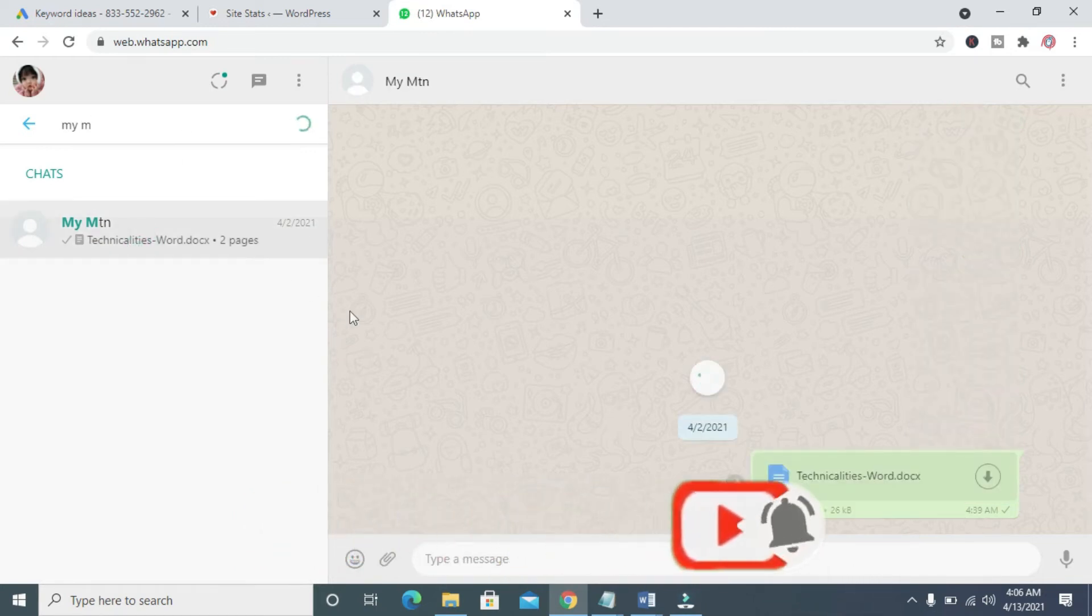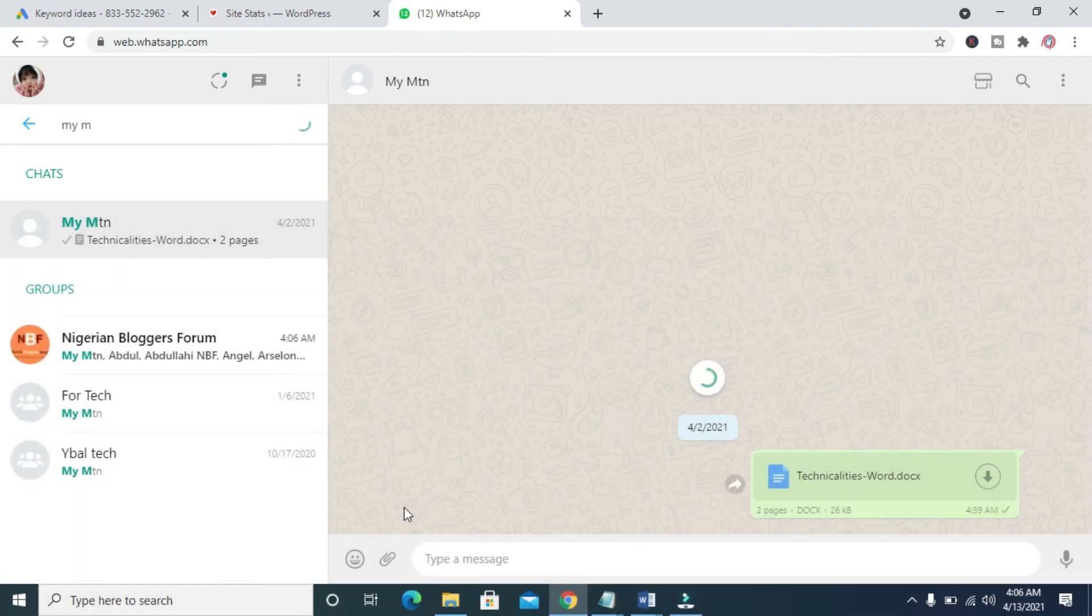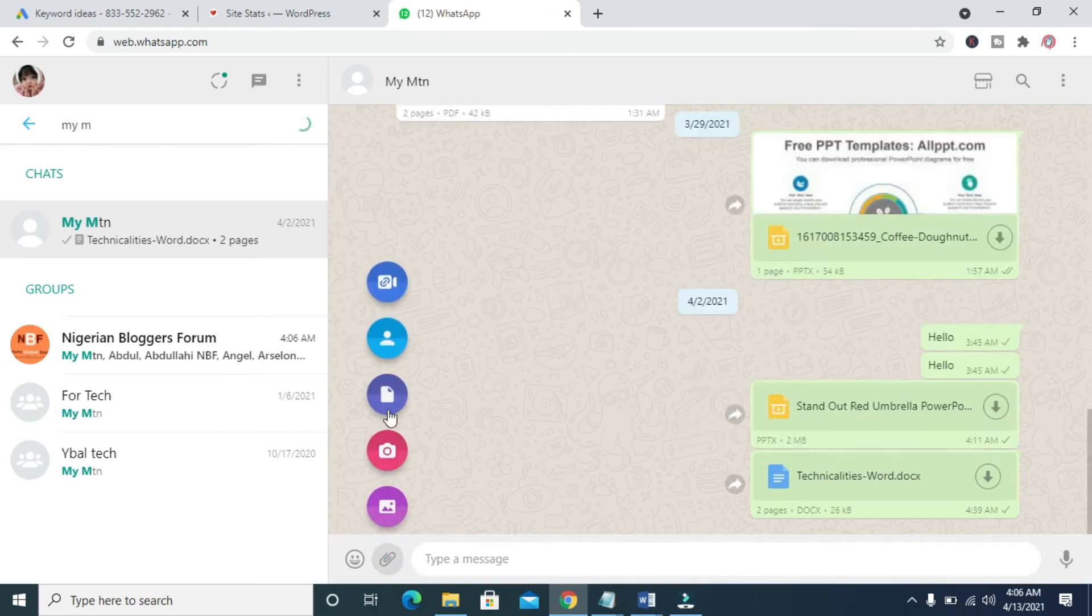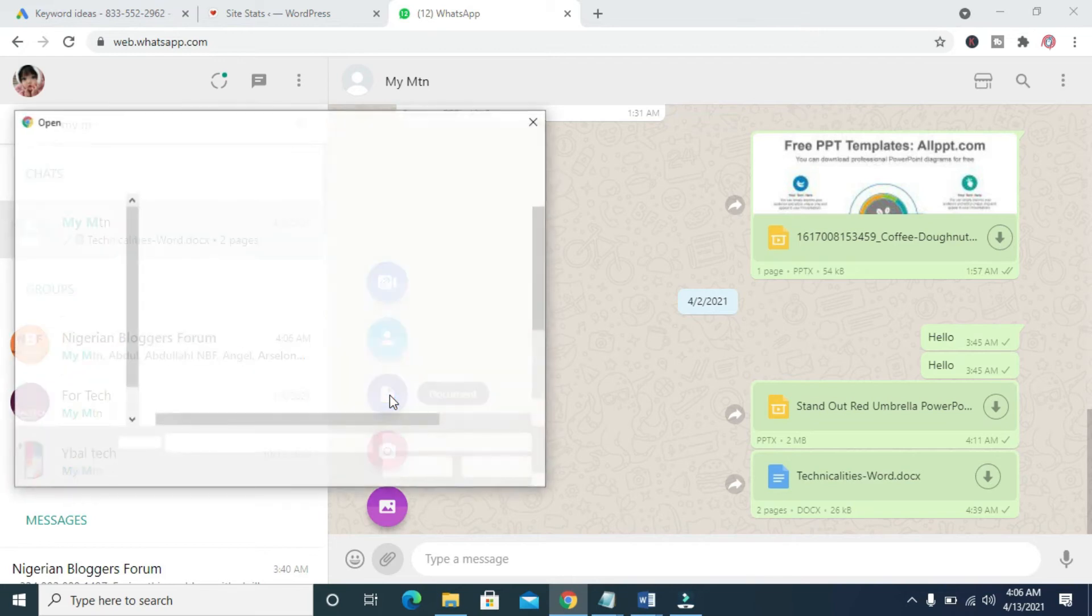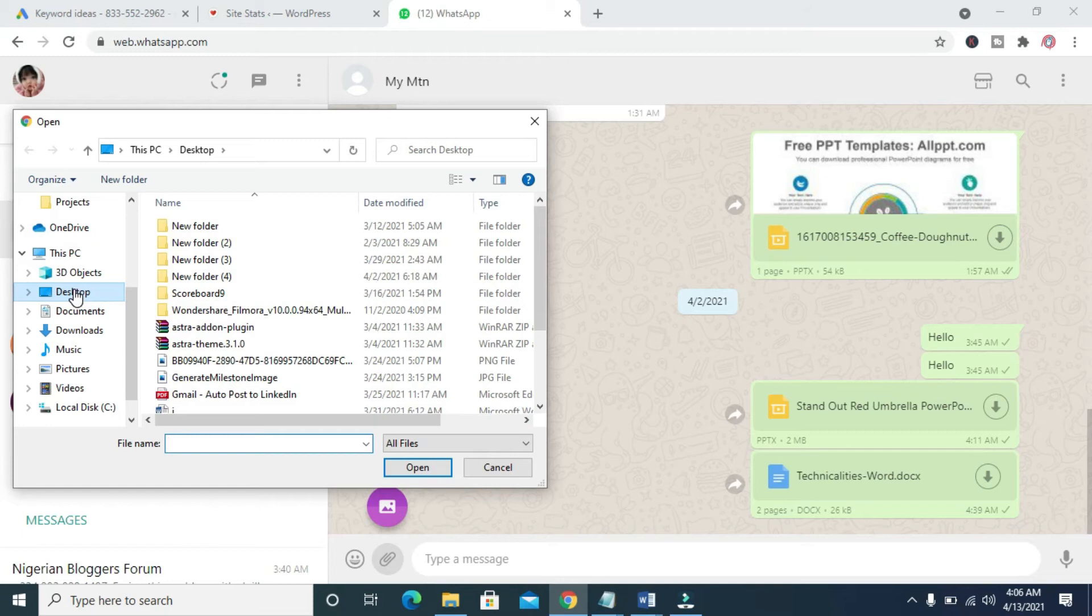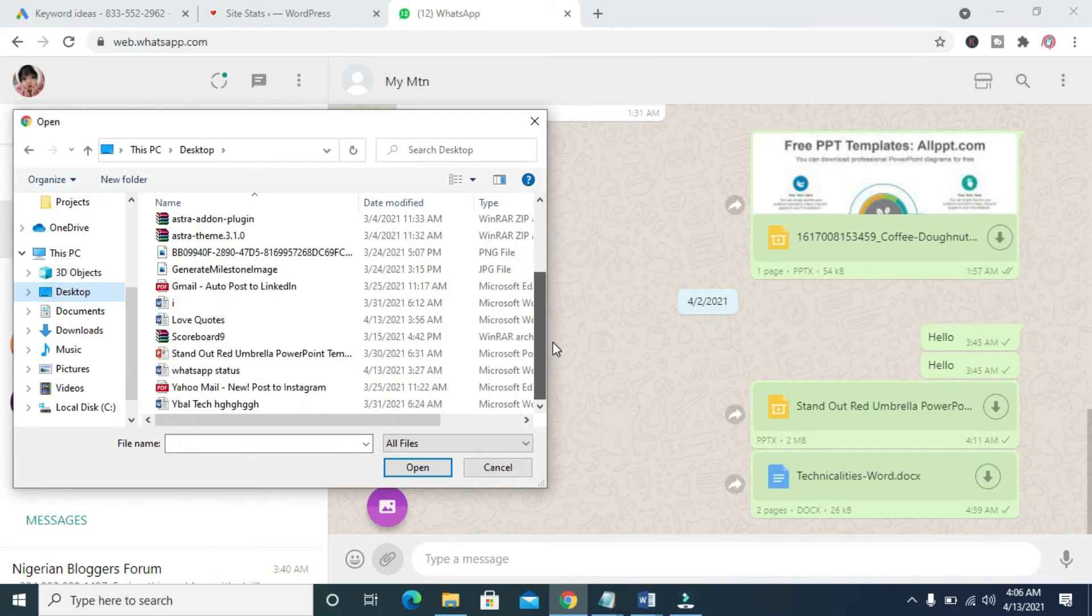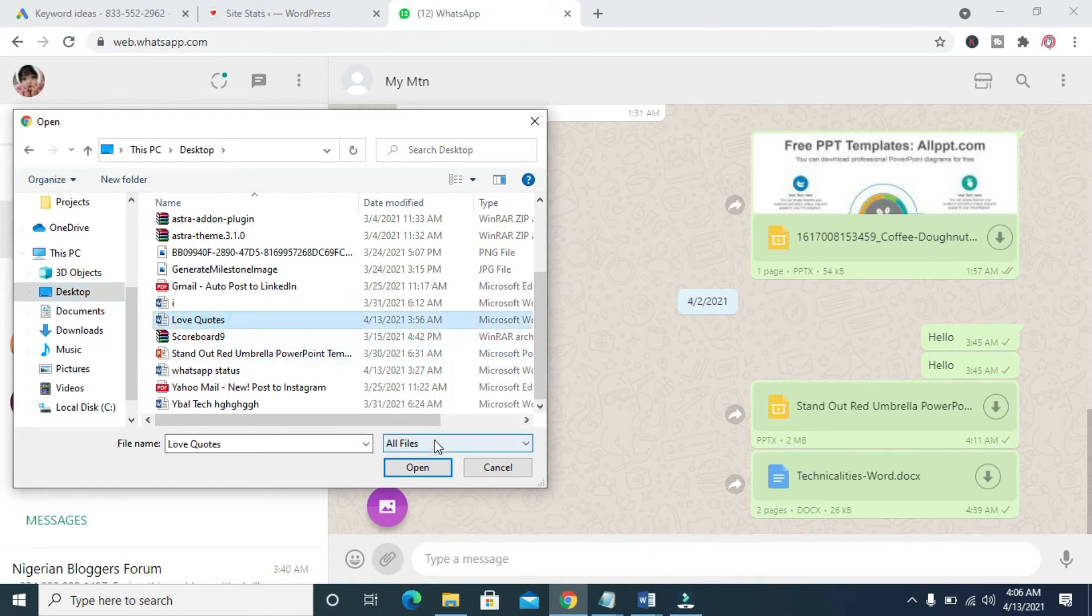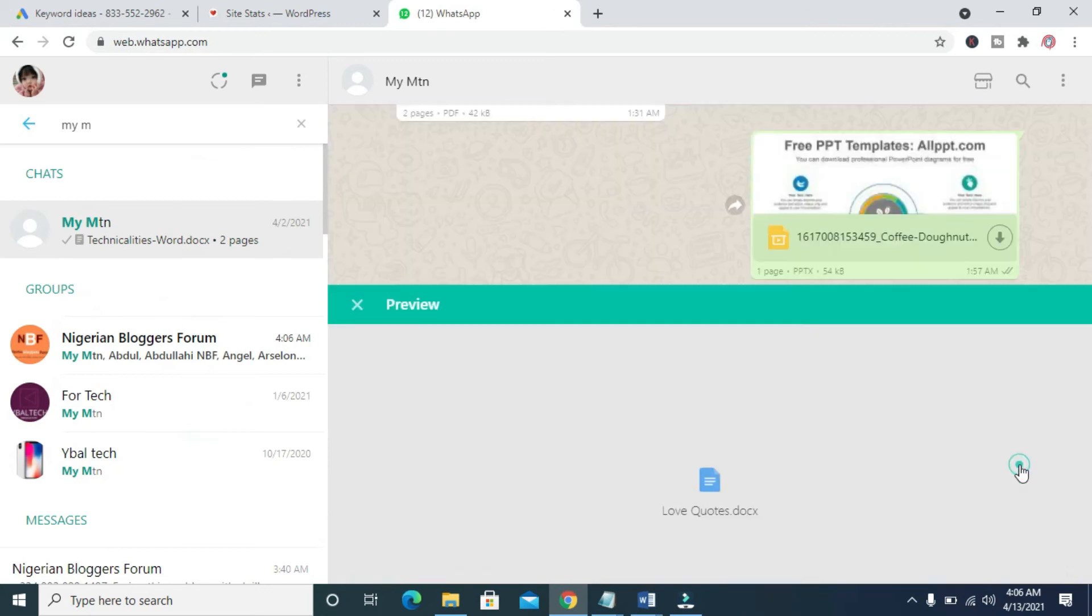I'll be using this contact right here. So the next thing for you to do is to click on this attachment button. I'll show you two ways. Click on this attach button, then select document. You can then click on where your document is located. The document is on desktop. You can then scroll down and select the document, which is Love Quotes. Then open. You can then send.